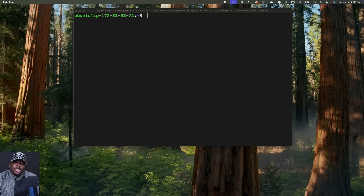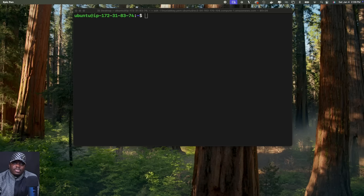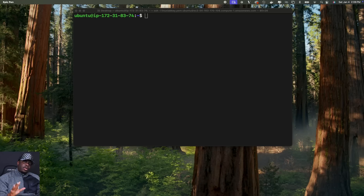For example, with file permissions, you can stop people from deleting specific files on your server, and you can also prevent people from executing specific files as programs on your server. So without taking much of your time, let's get started.